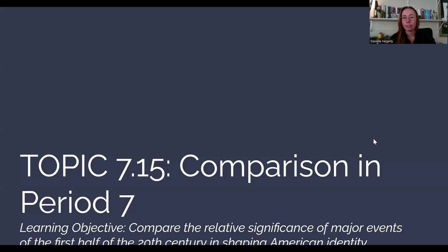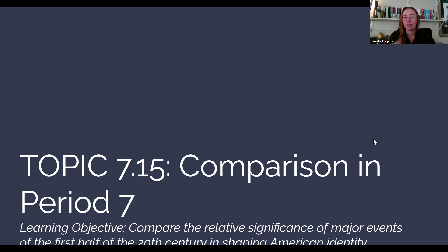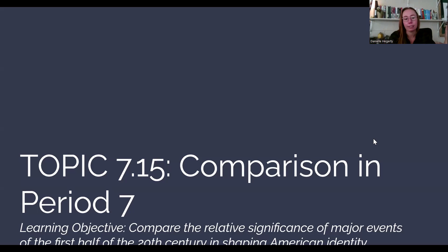Welcome to Topic 7.15. This is comparison in Period 7 — it's the last topic of Period 7, which is a long period. Our learning objective is to compare the relative significance of major events of the first half of the 20th century in shaping American identity.